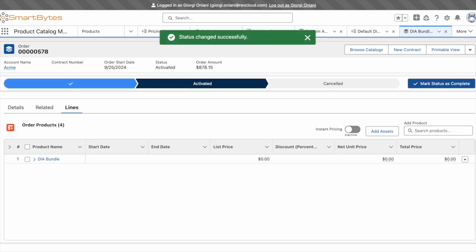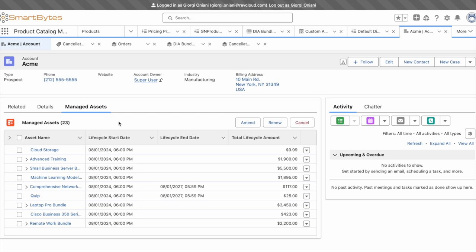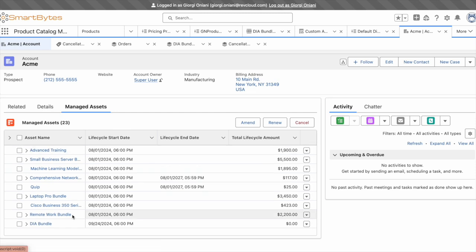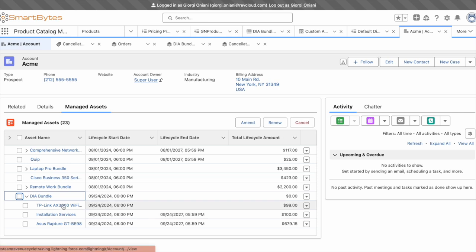On the customer account in Salesforce, I'll navigate to my Managed Assets tab, and scroll to the bottom. Here you see my Provisioned DIA bundle, its components, and their pricing.